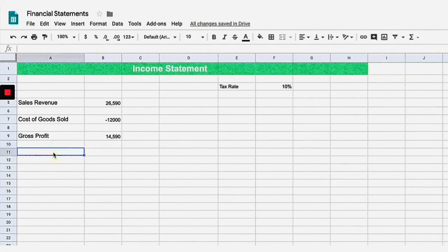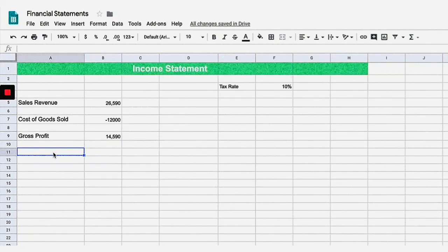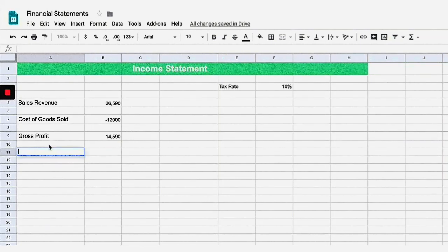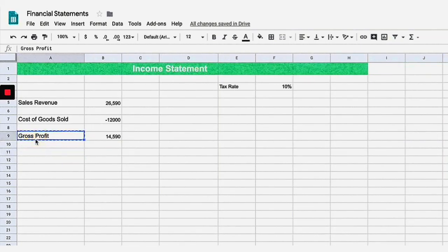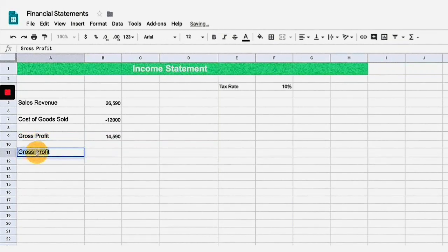The next thing we are going to have is our operating expenses. These are the expenses that we have in the business that are related to the daily operation of that business. I'm gonna go ahead and title that section here.